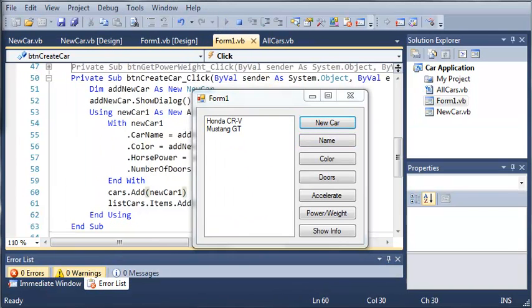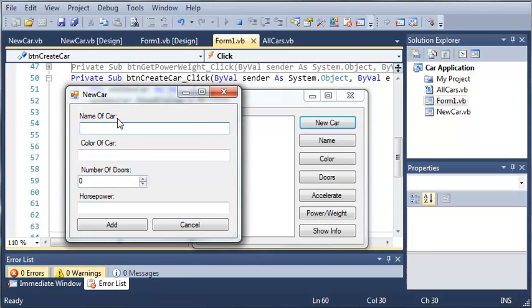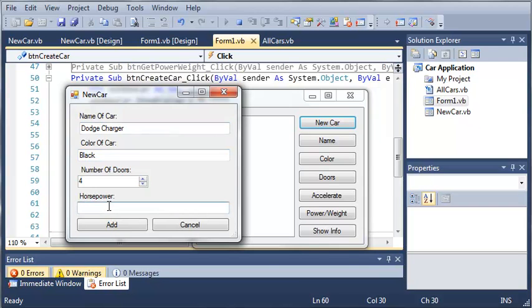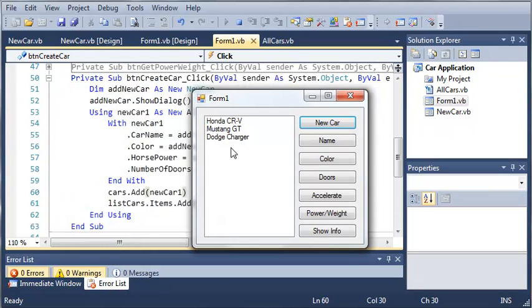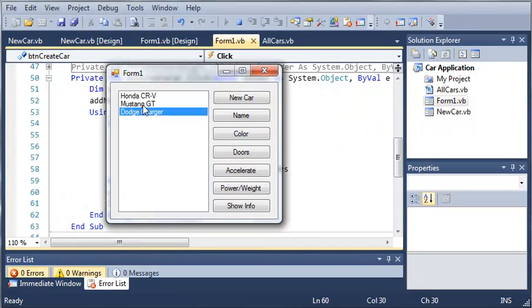We'll do this once more. We'll click new car, set the name to Dodge Charger, the color to black, four doors and 300 horsepower. We'll click add, and you can see that it adds the Dodge Charger to the list.